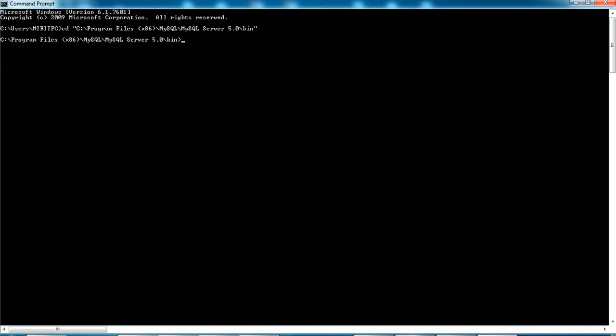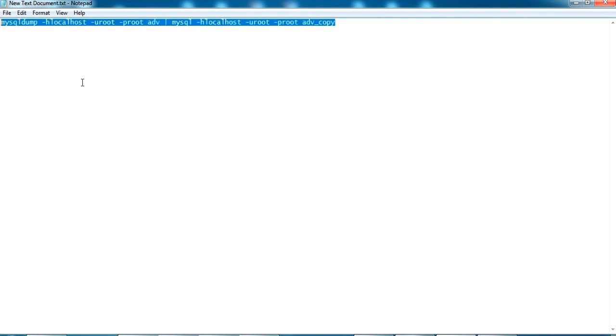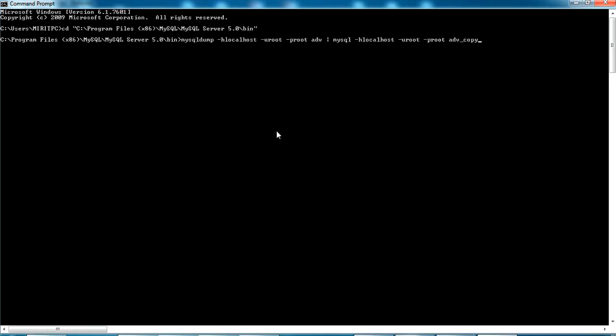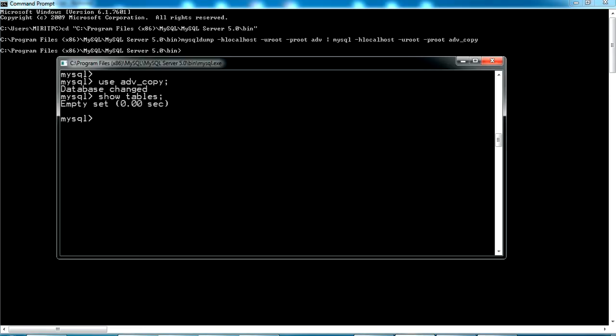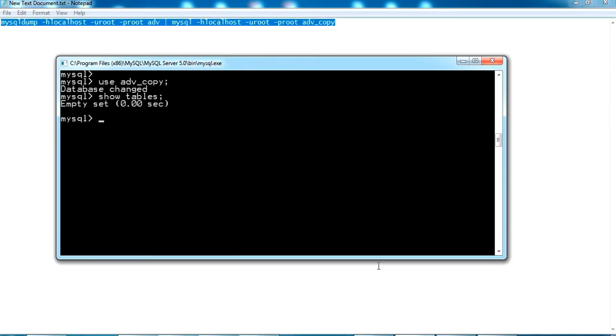Now let me copy the command again, paste it here, and press enter. The process has completed. It will not give any success message after completion. It is actually duplicating all the values including tables and the values inside tables.